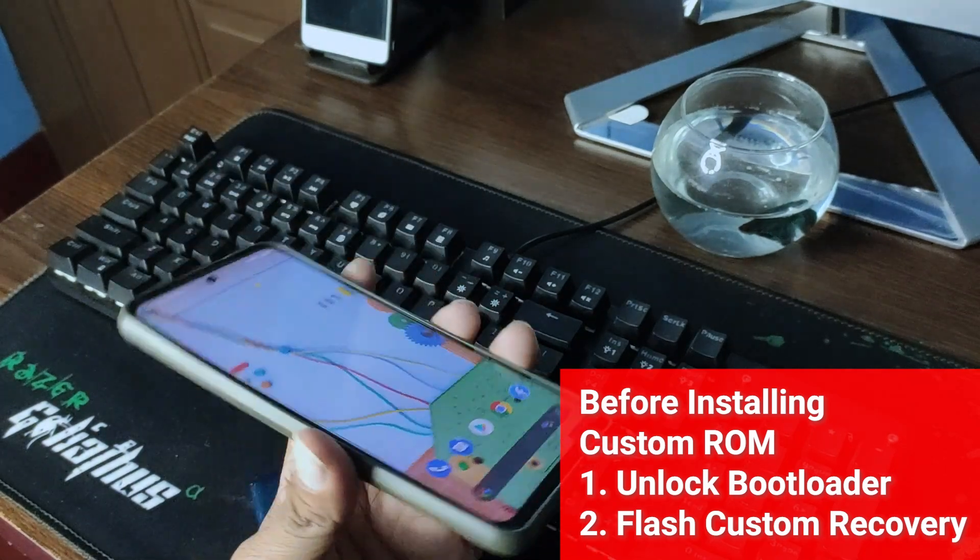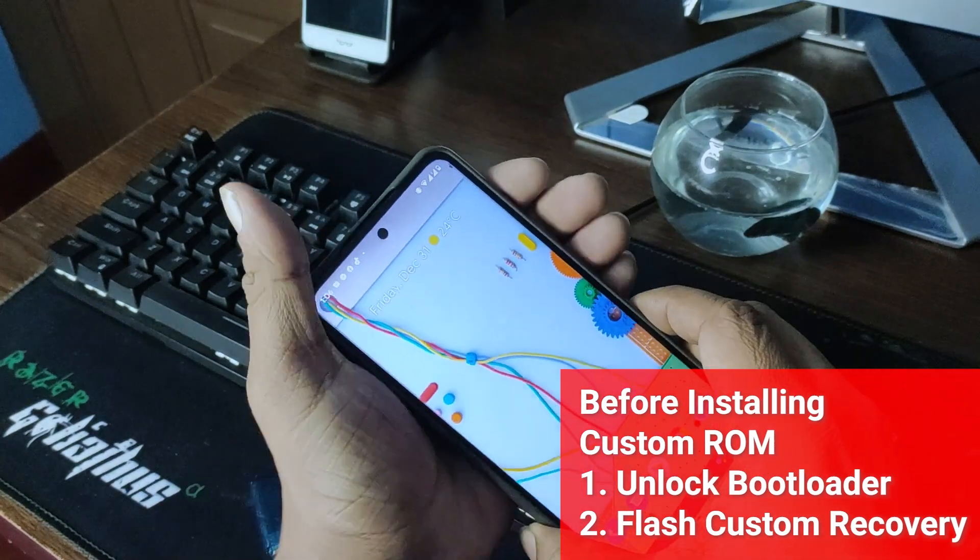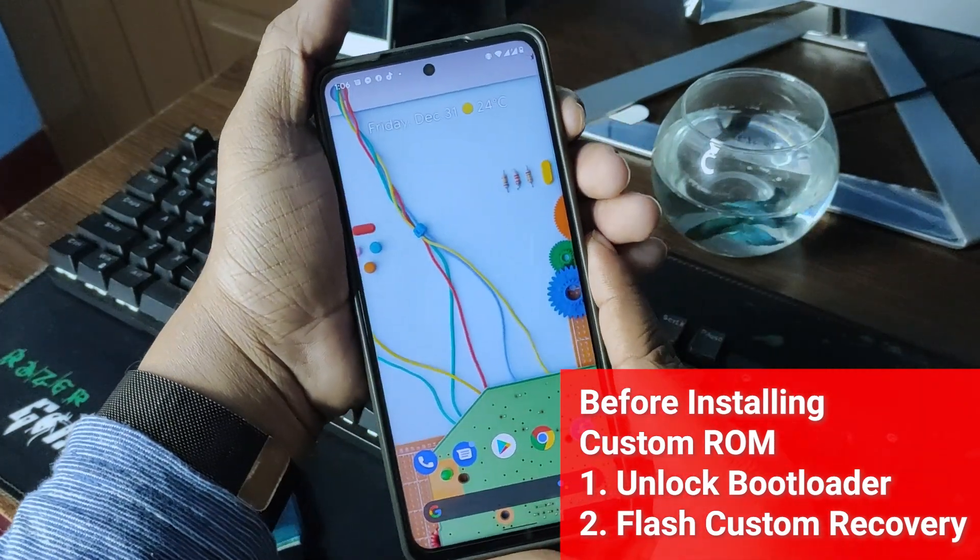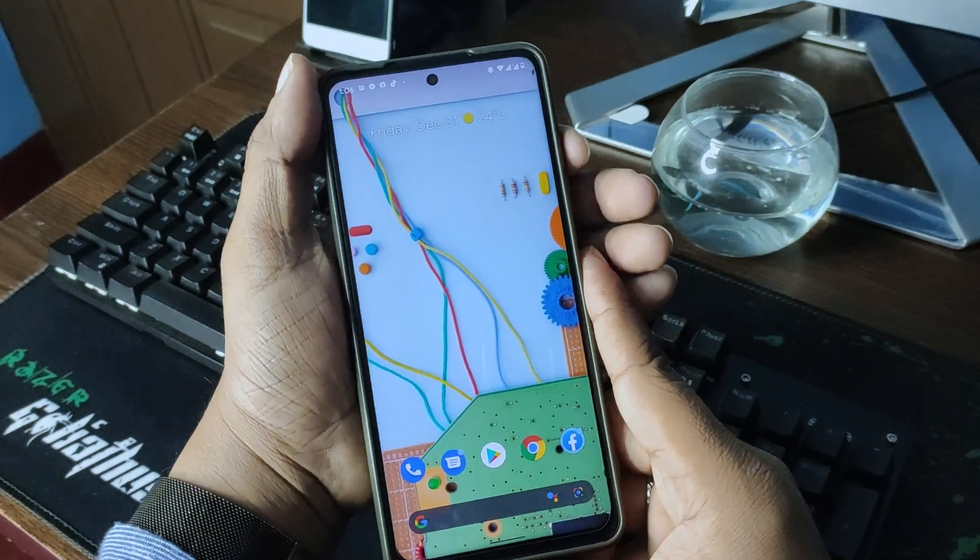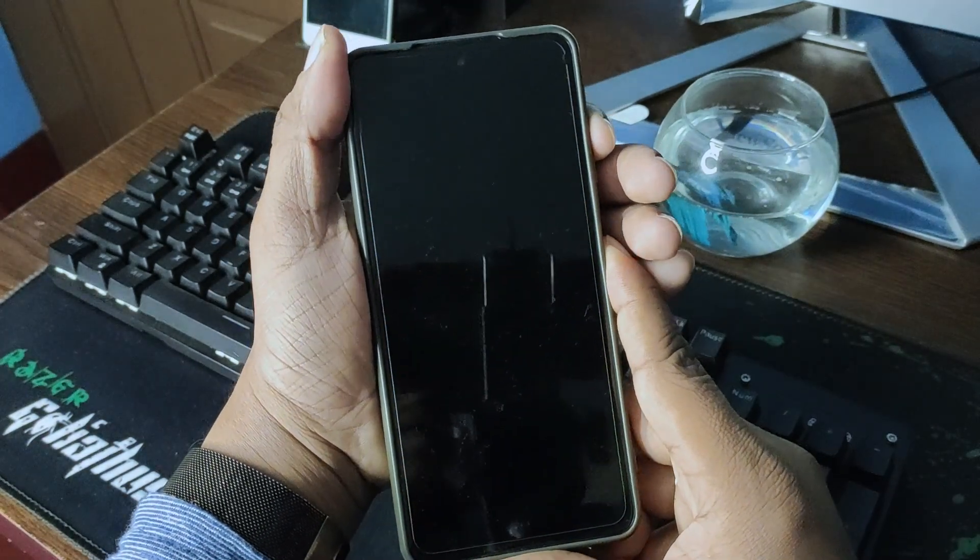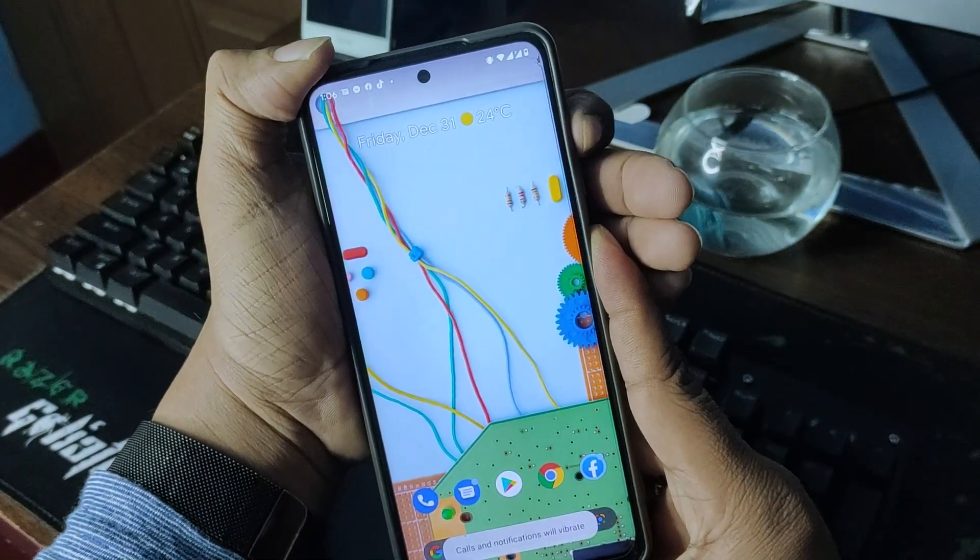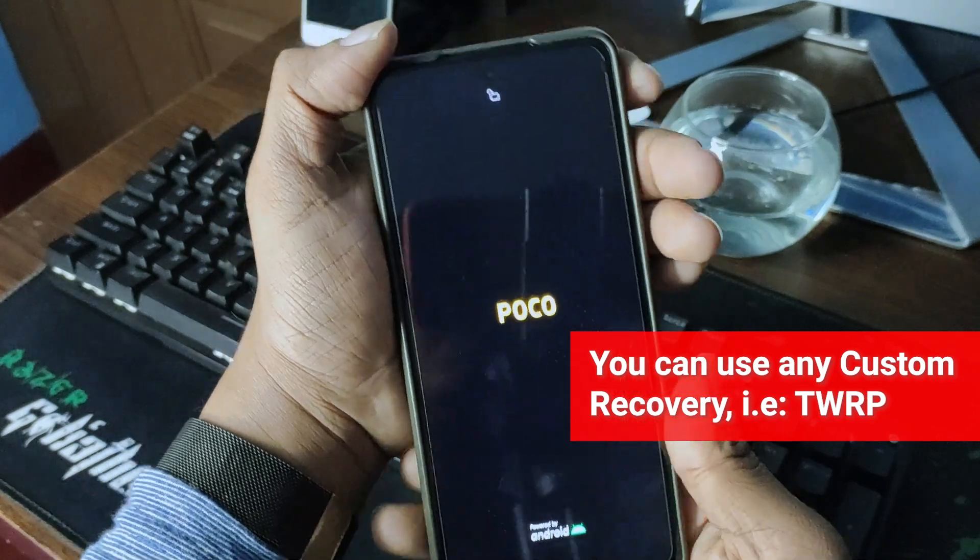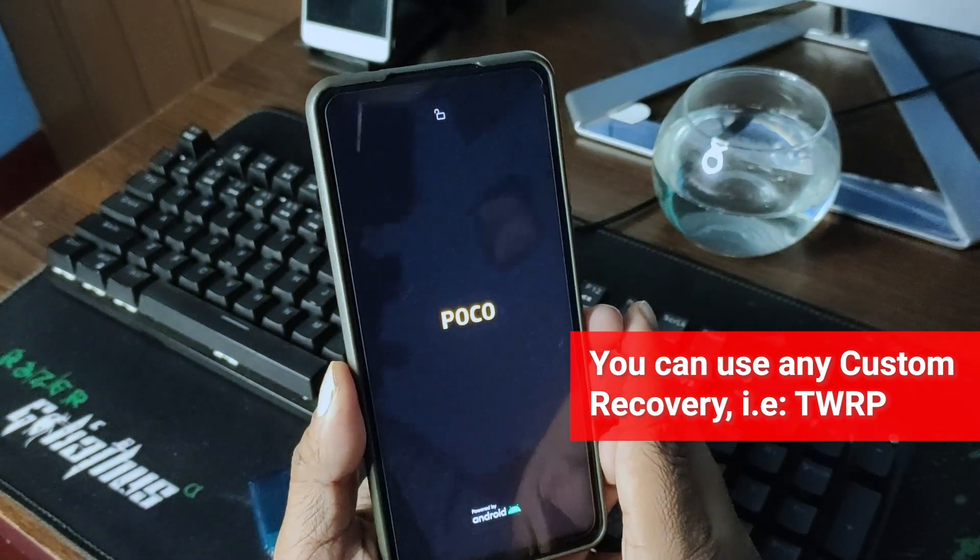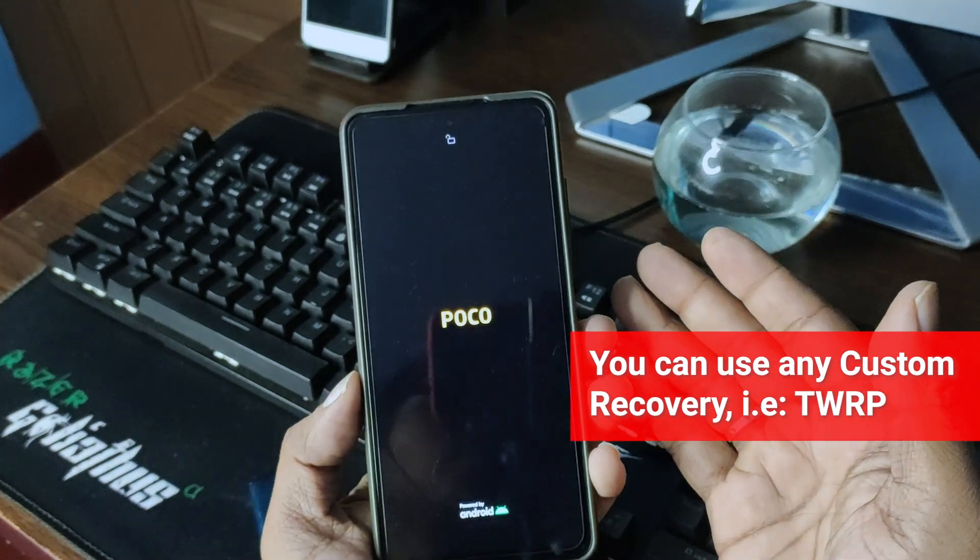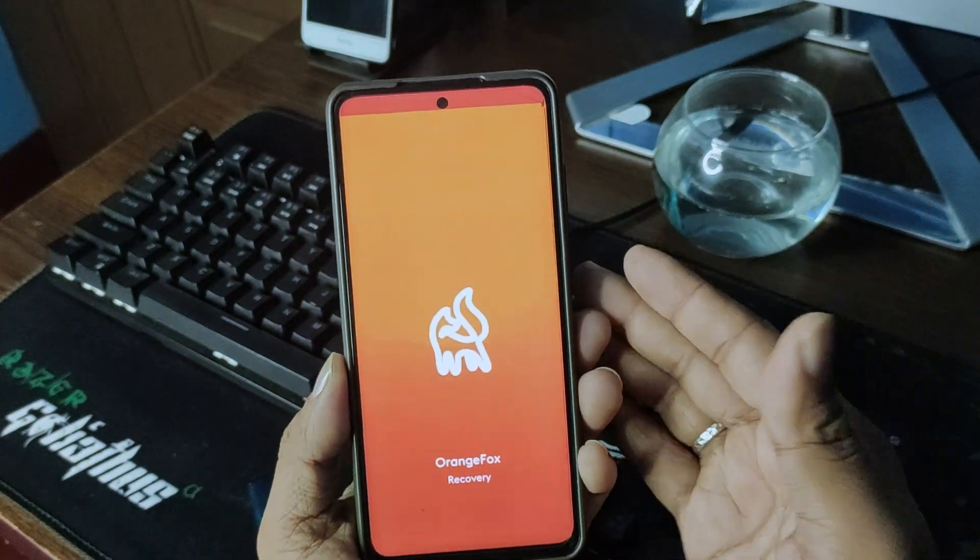You need custom recovery installed. In this case, I have installed Orange Fox Recovery. Before installing the OS, you have to go to the recovery mode. It goes from the power button and volume up button pressed together. After getting a vibration, you can be sure that your phone is booting into the recovery mode.